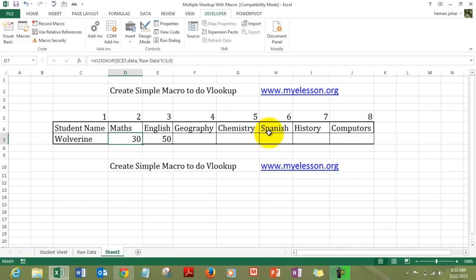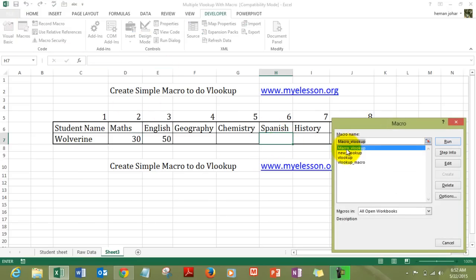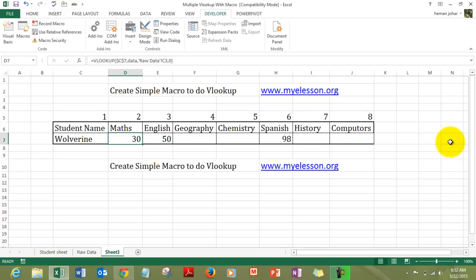We go to Spanish. We go to macros. We go to select the correct macro. Macro VLOOKUP. And we click on run. We get the marks for Spanish. Now, how did I get this kind of button?